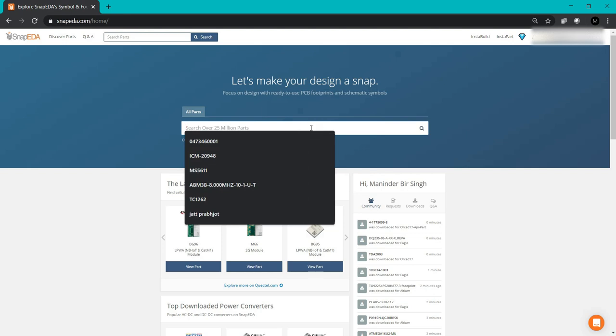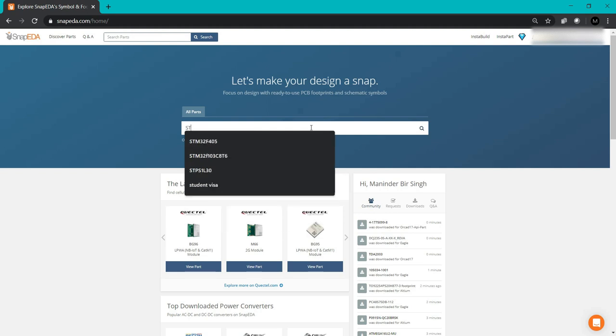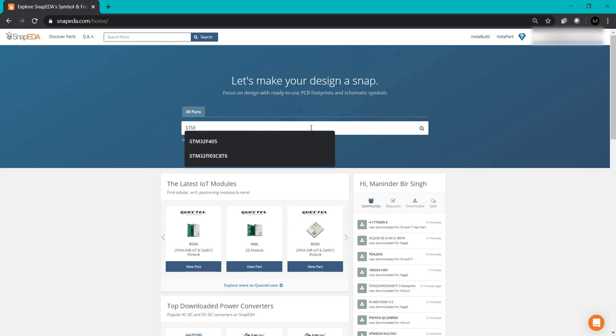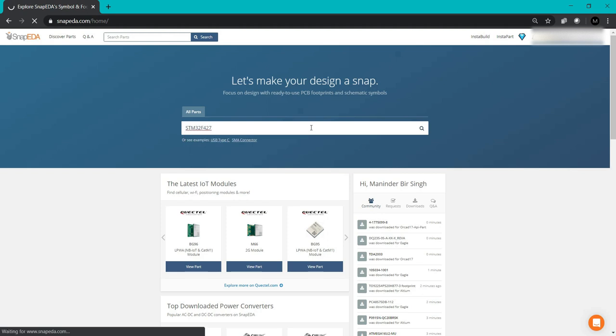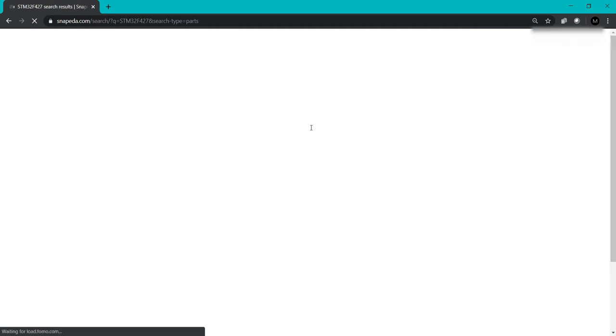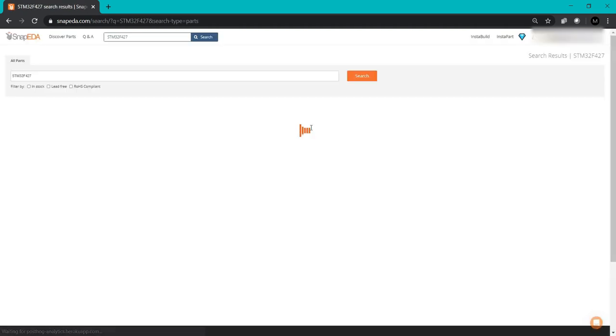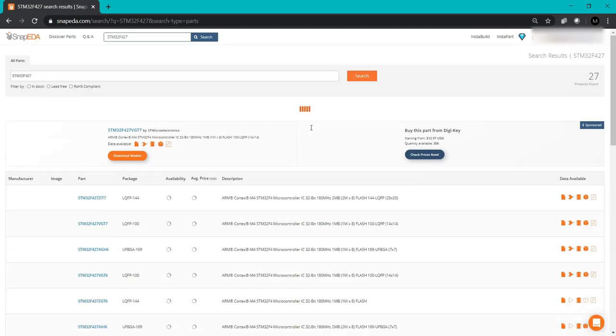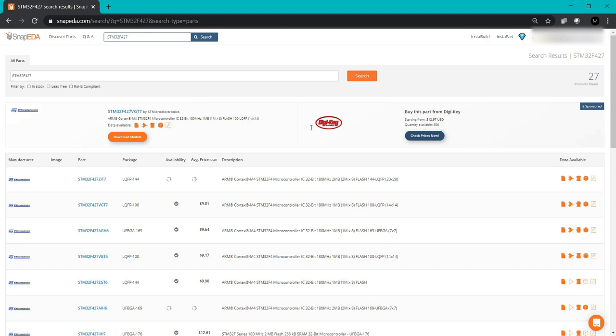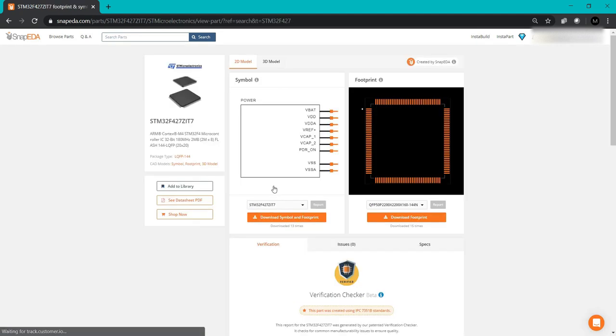Let's take an example. If I want the STM32F427 board, I'll search for this IC. Since this IC is not available in KiCAD, I want to import this IC's symbol as well as the footprint into my KiCAD software. Just check the package you want to use.